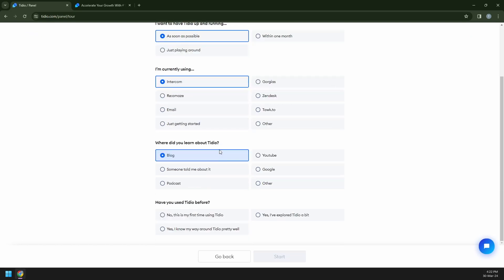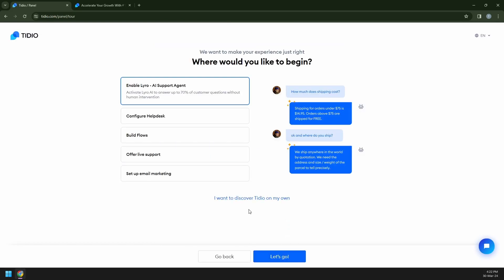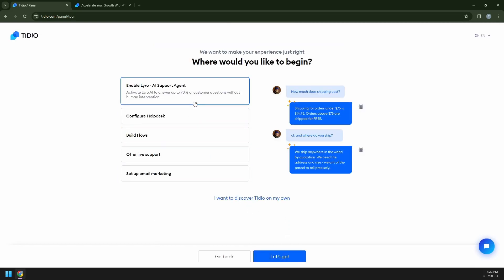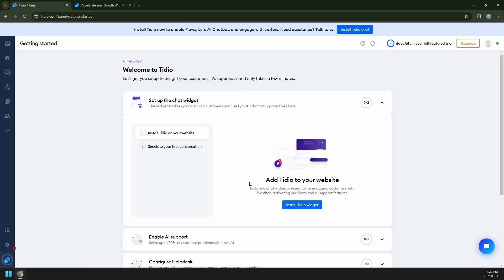Whenever they ask questions on your website, they will provide you a very efficient way of using their chatbots. We could go with enable Lyro and AI support agent and let's click on let's go.